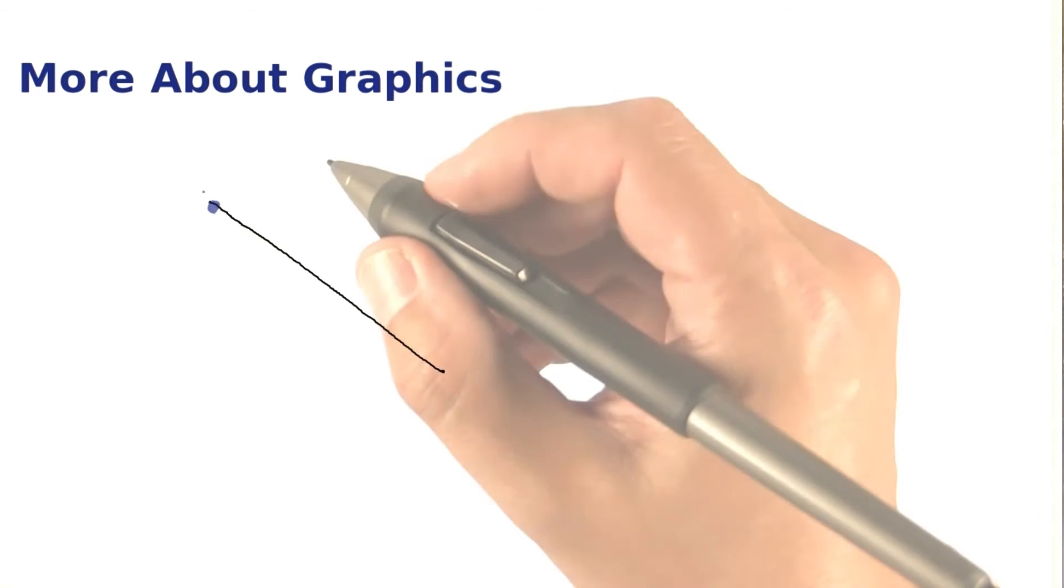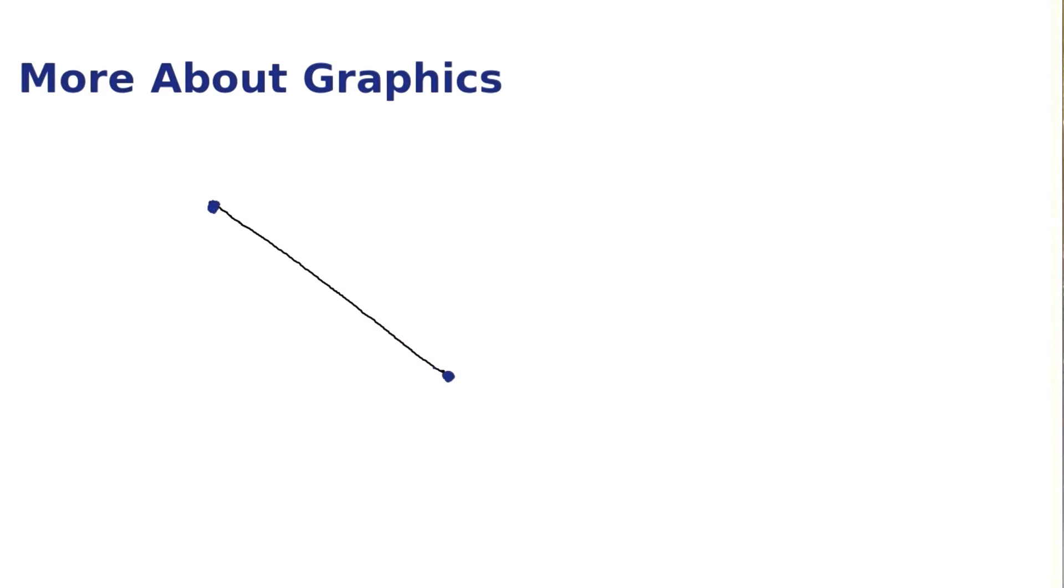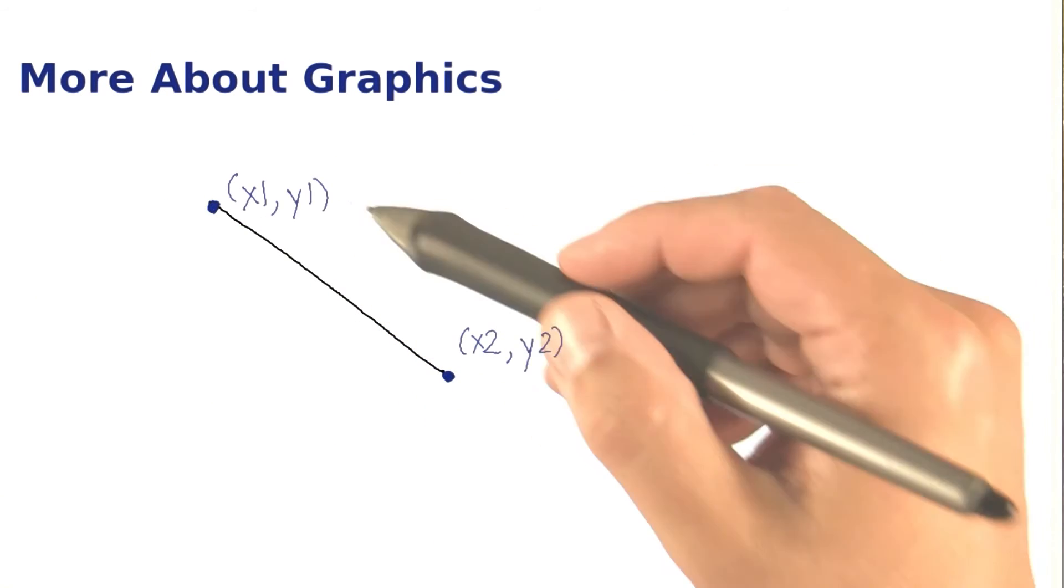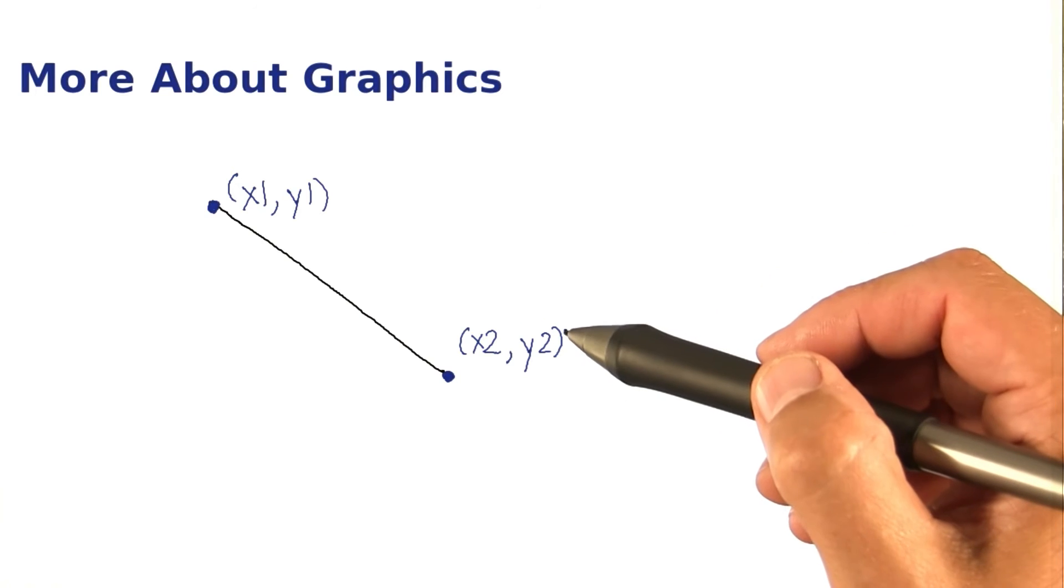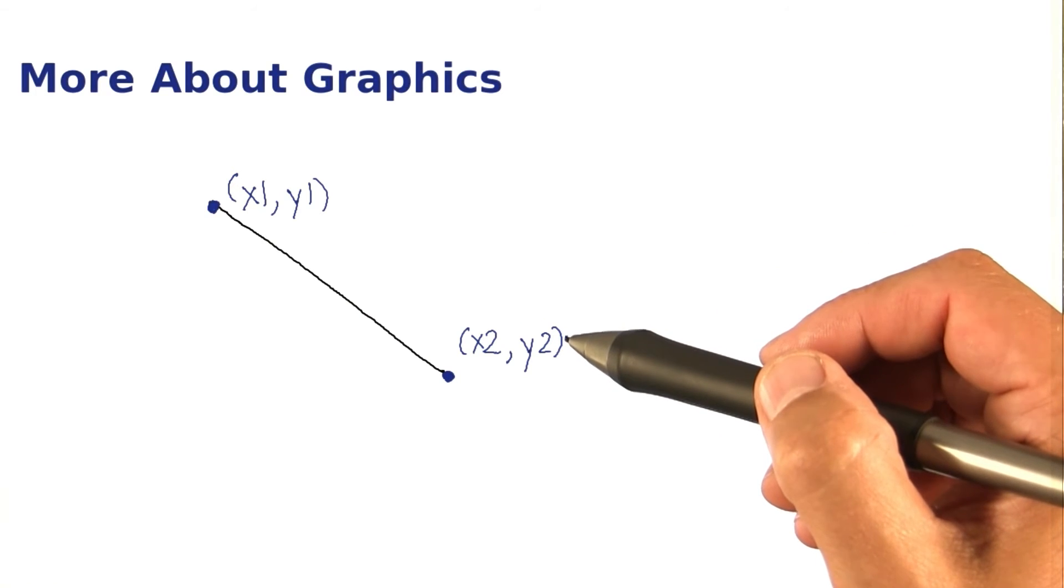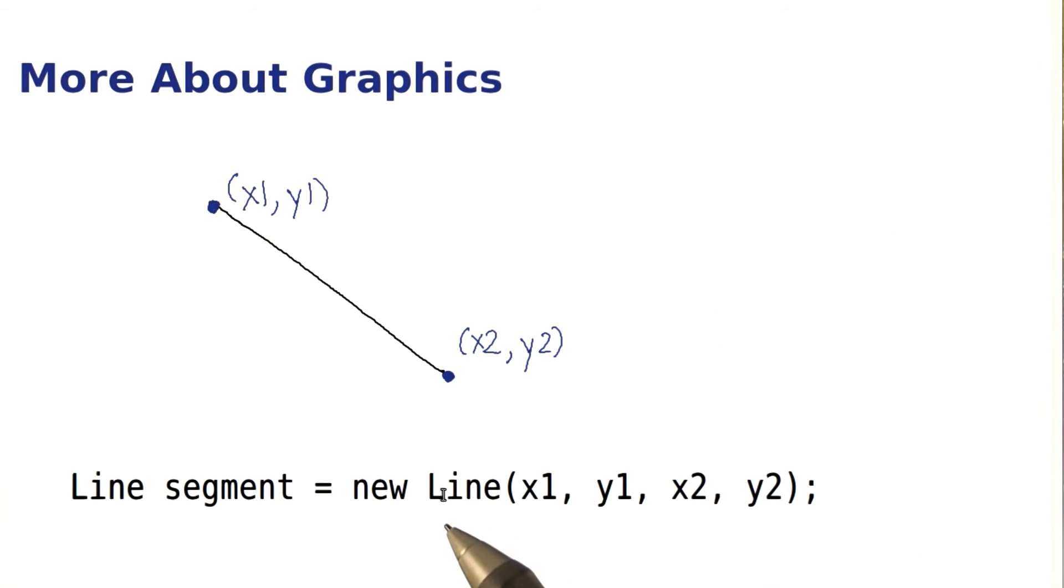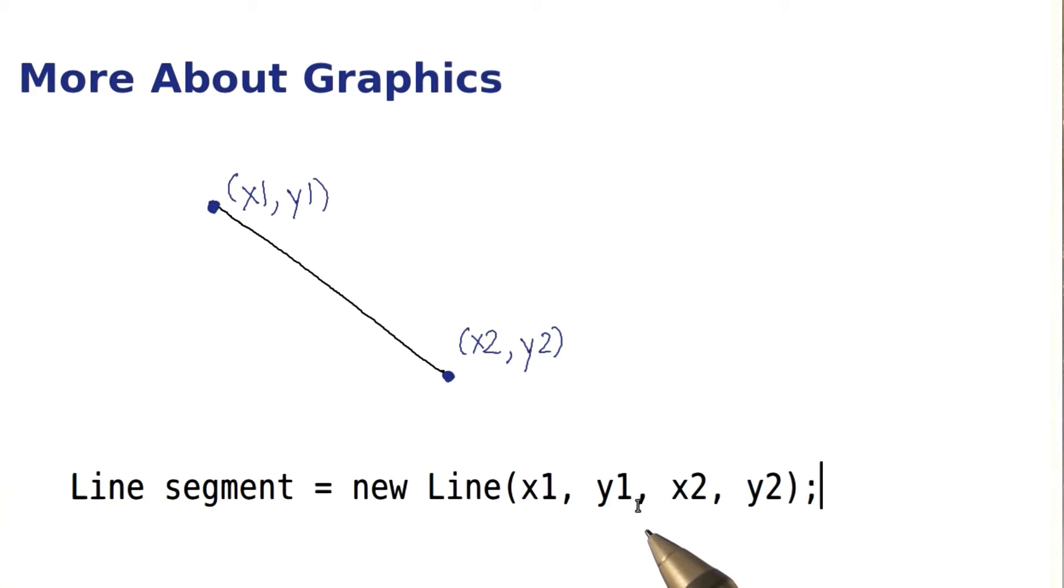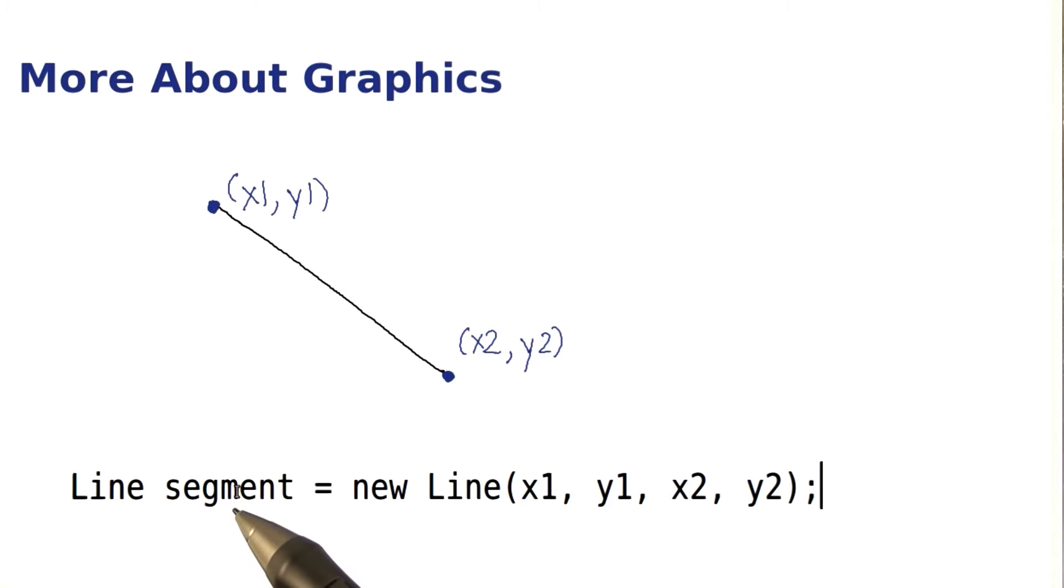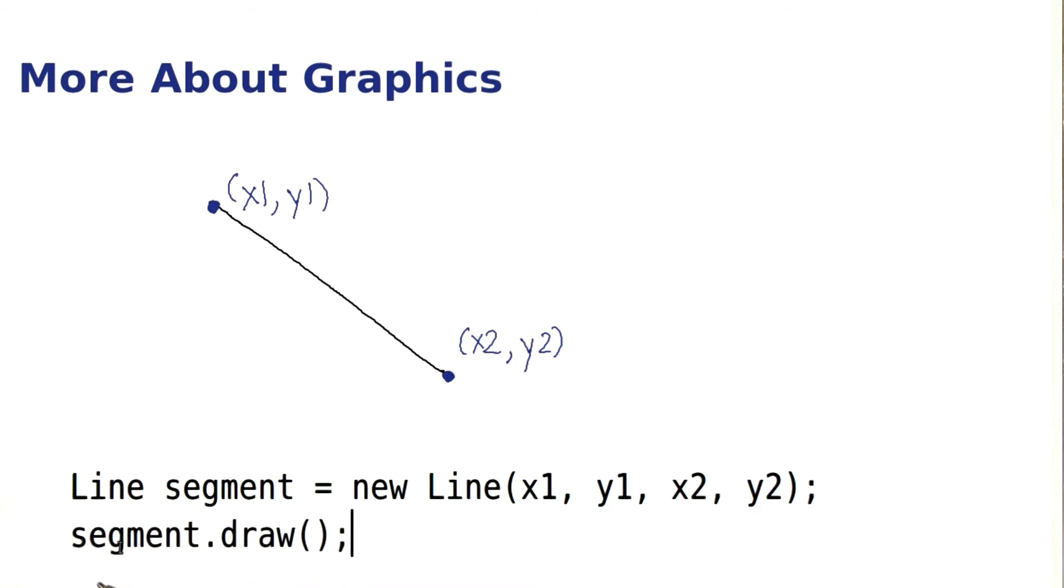Let's say you want to draw a line from this point to this one. You need the coordinates of the start and the end, and then you simply construct the line by giving the coordinates to the line constructor. You store the object in a variable, and when you're ready to draw it, you call the draw method, just like you would for rectangles.